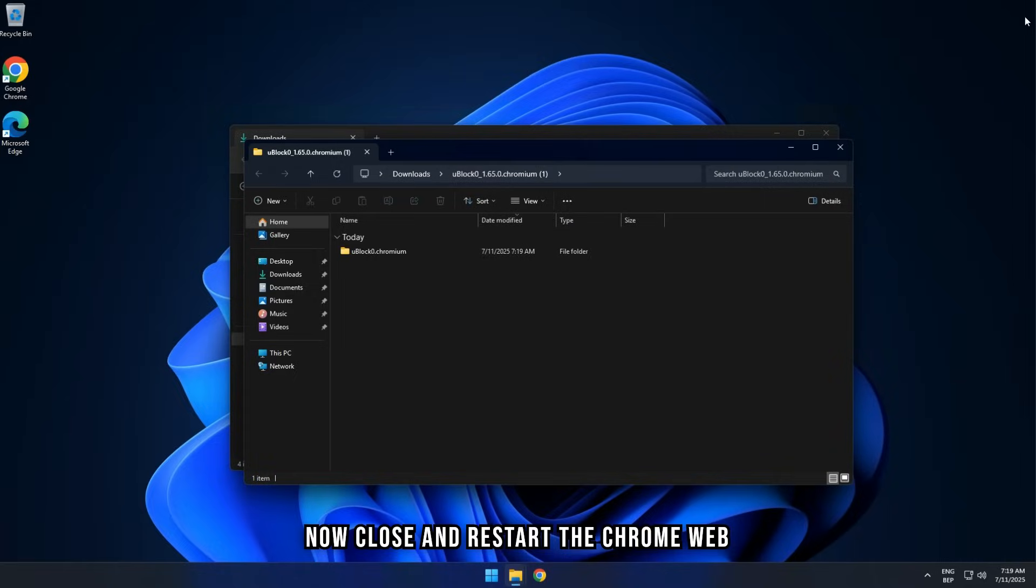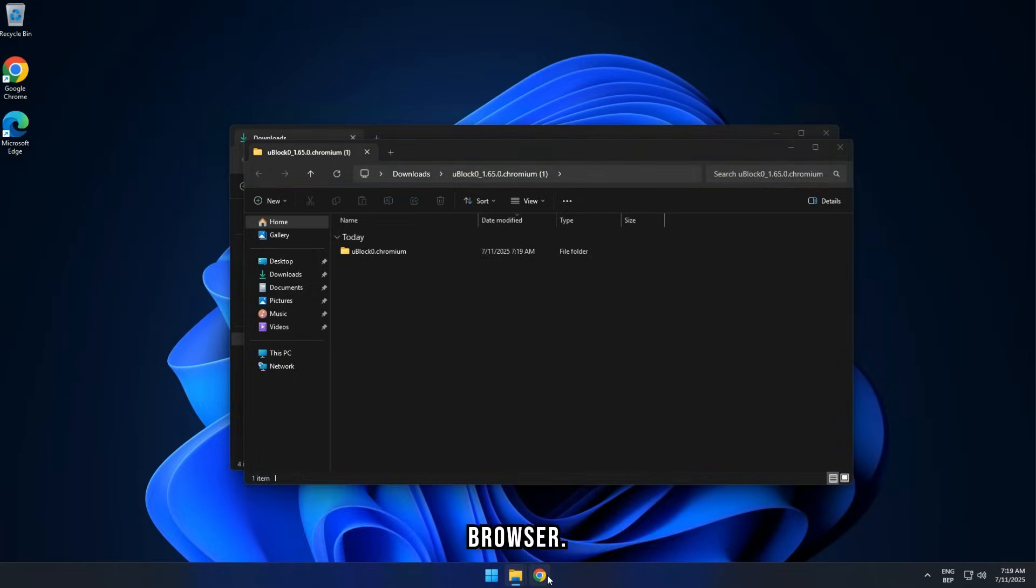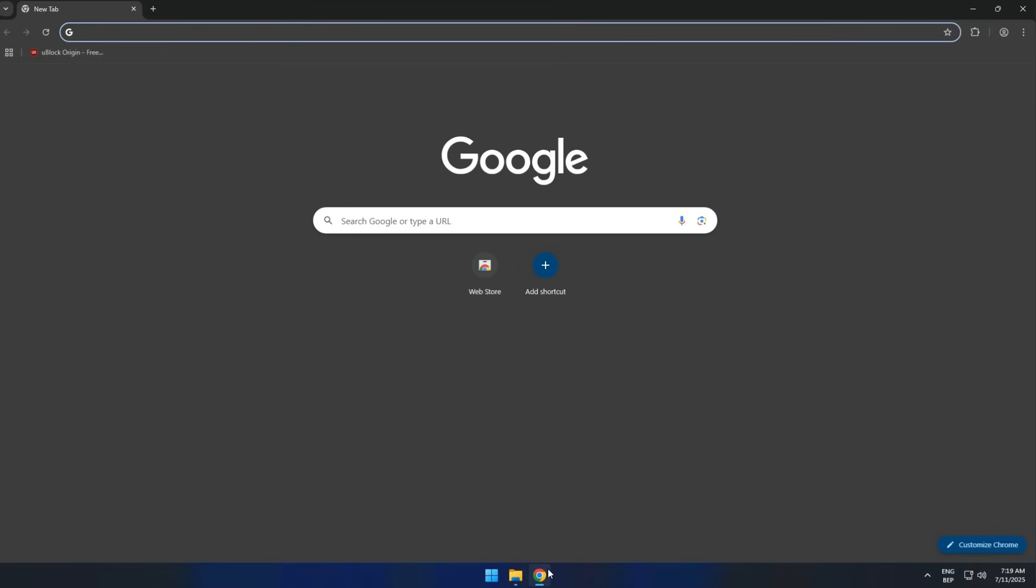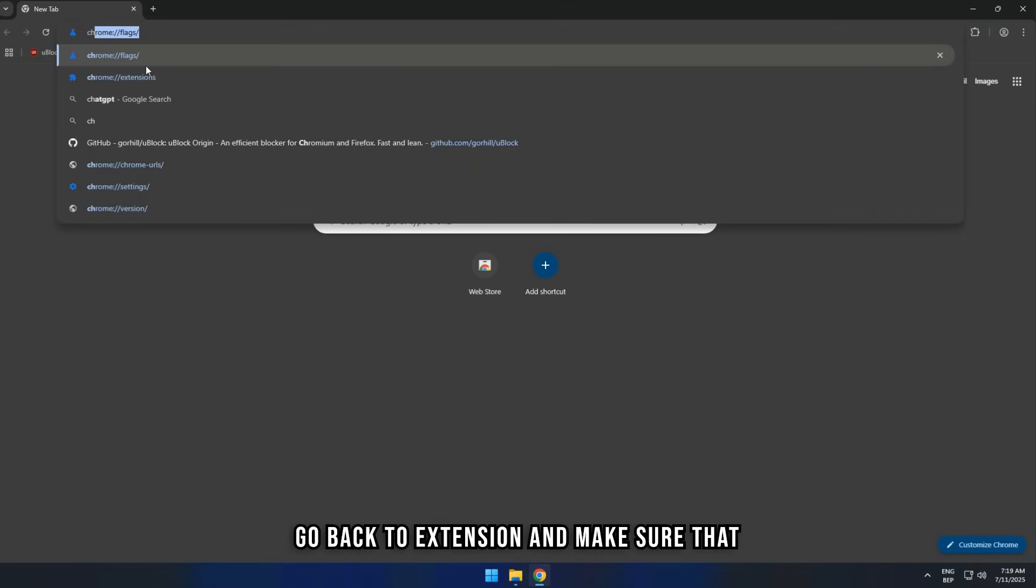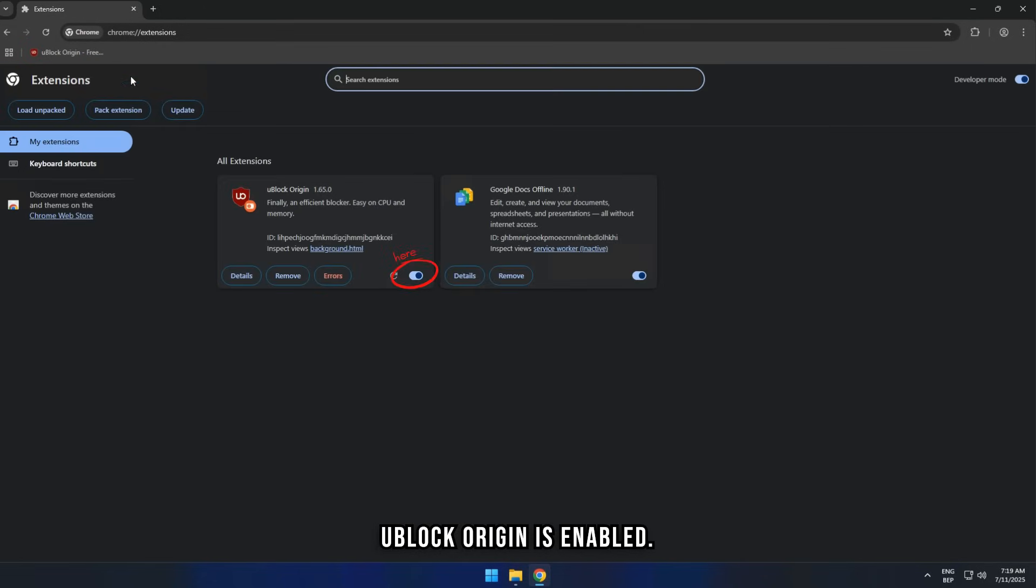Now close and restart the Chrome web browser. Go back to Extensions and make sure that uBlock Origin is enabled.